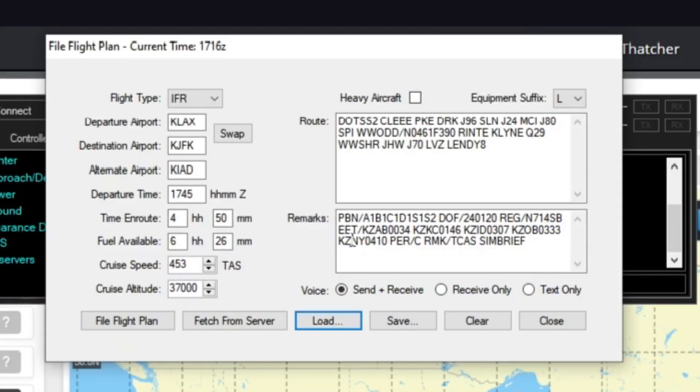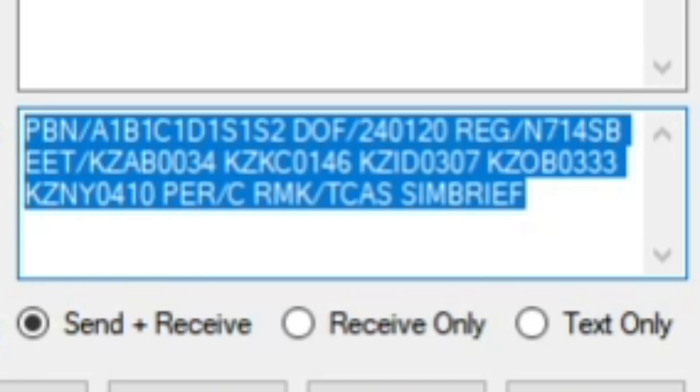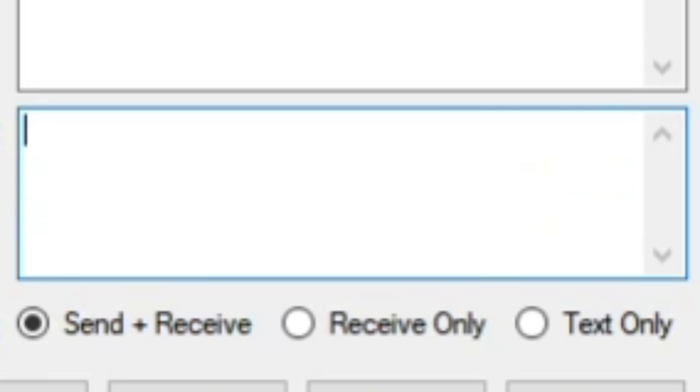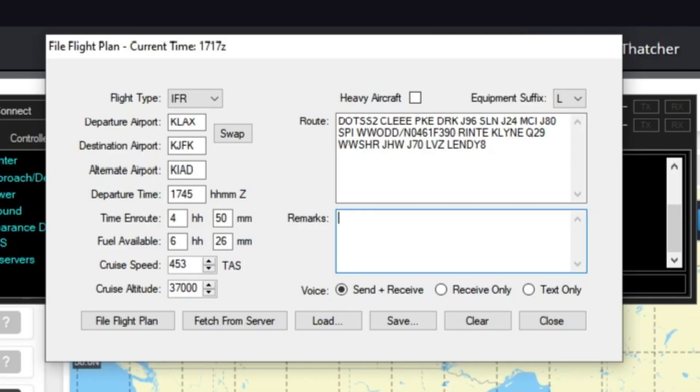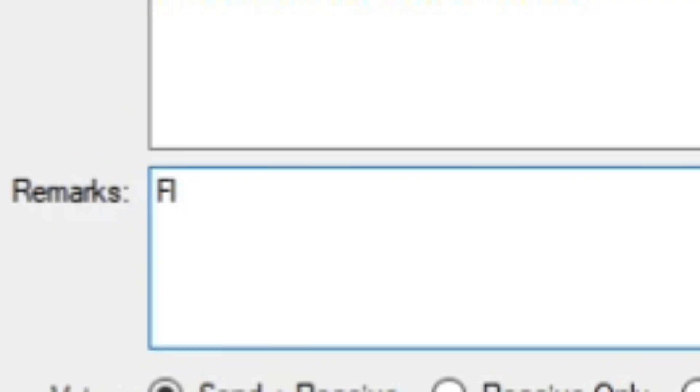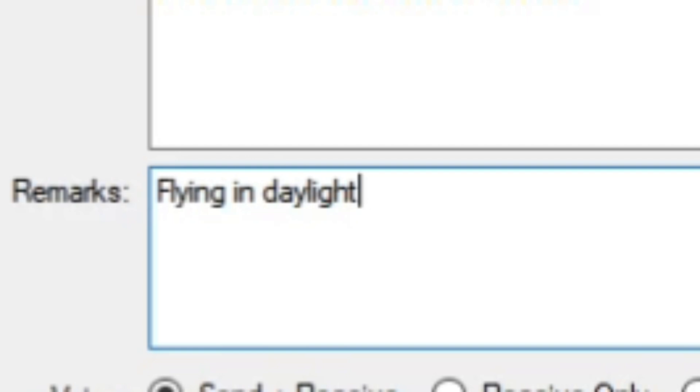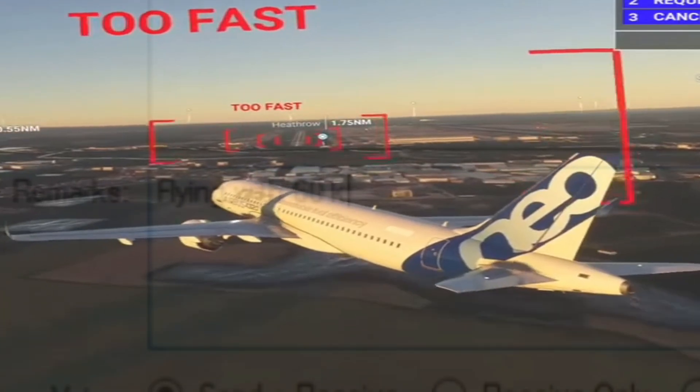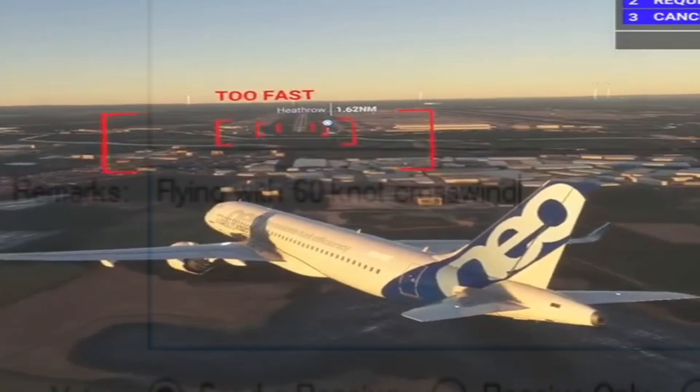And as you can see, there it is. So the remarks, you can actually get rid of the ones that Simbrief puts in there. Those aren't really important. You're going to use the remarks for things like if you're new, you can say hey, I'm new, can you please read things slower? Anything that the controller might need to know. For example, if it was nighttime real time but you were flying in daytime, you would do something like flying in daylight. And then the controller will be able to see this.